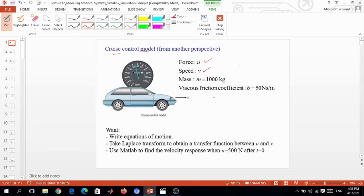The speed of the car is represented by V. We suppose the mass of the car is 1000 kilograms. We also consider the viscous friction coefficient - the friction the car experiences traveling on the road. We take the friction coefficient B equals 50 Newton-seconds per meter. That is the unit of the friction coefficient.